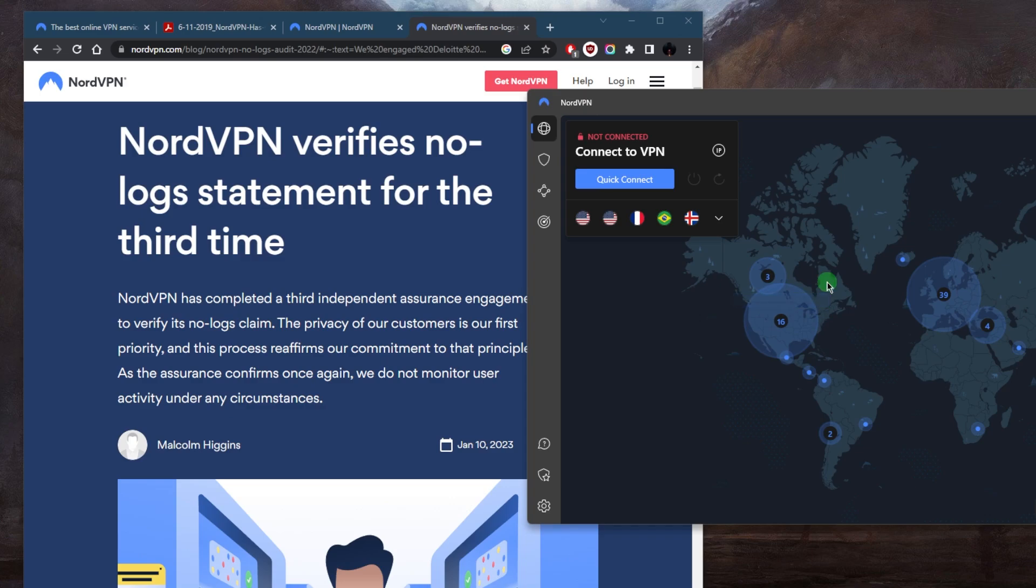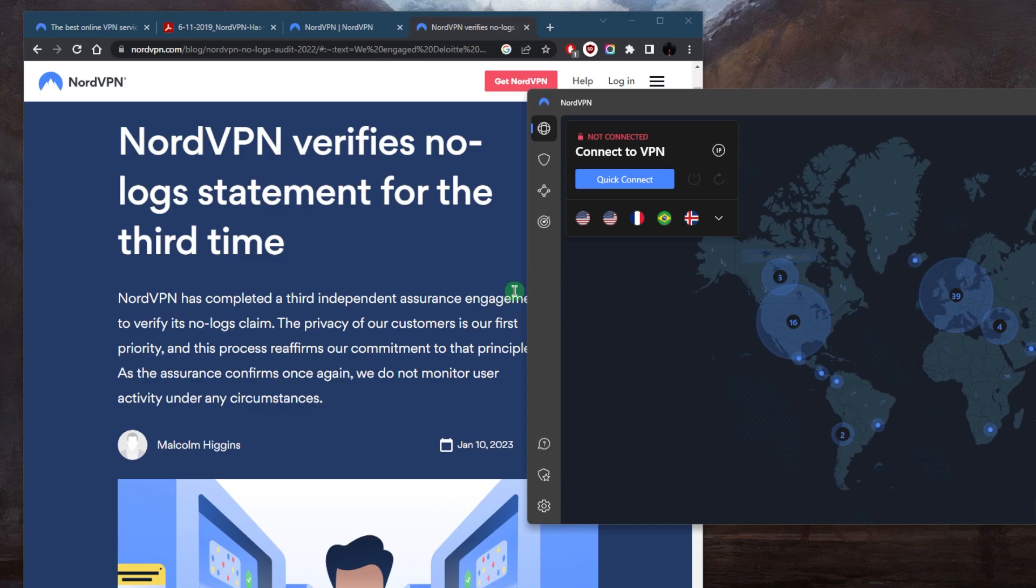Of course, NordVPN is covered by a 30-day money-back guarantee, so you can get yourself a refund if you're not satisfied for whatever reason.